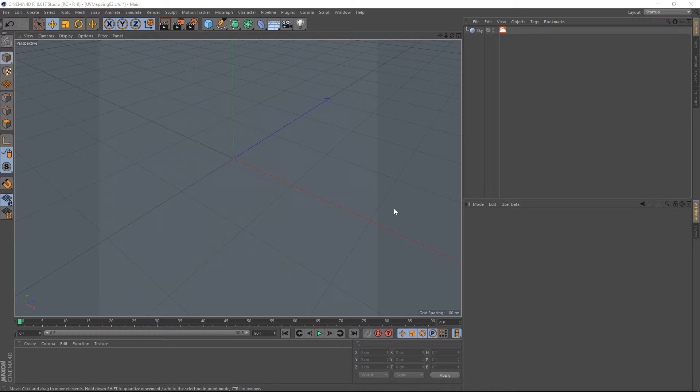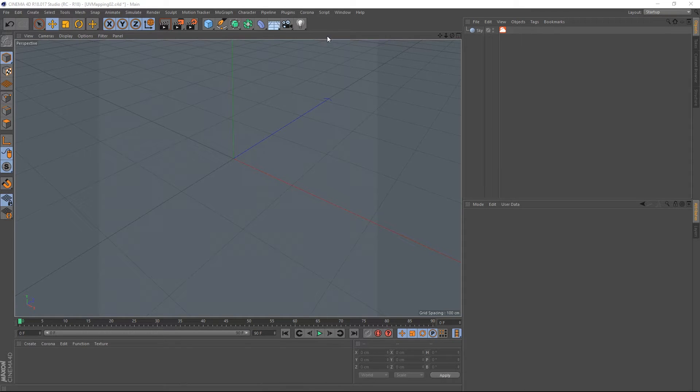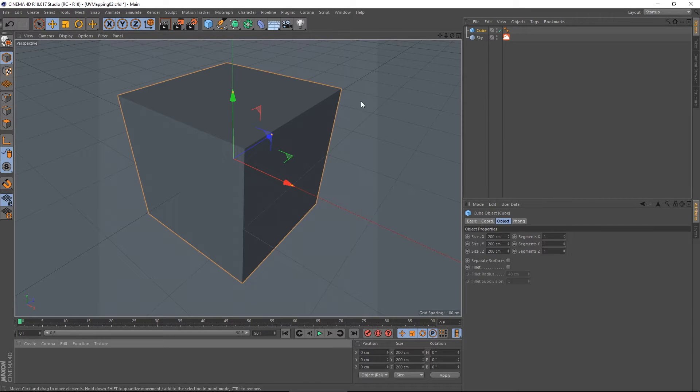So let's look at one of what is probably many ways of adding a label onto an object. Let's just create a cube, I just have a sky for the lighting.